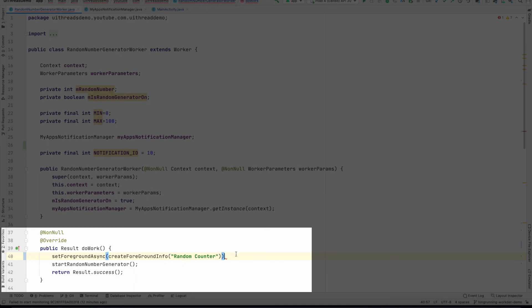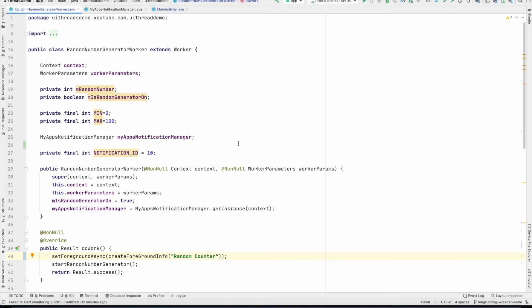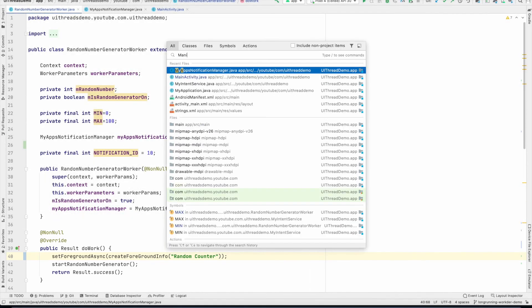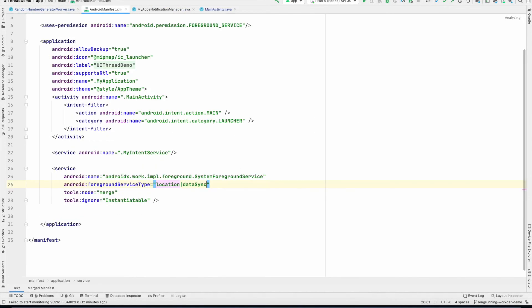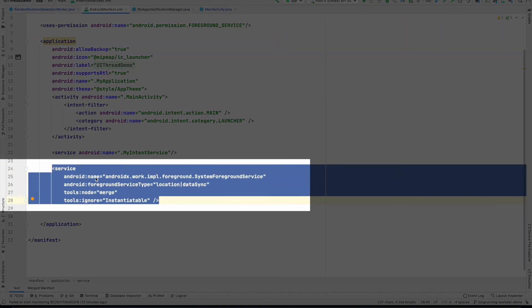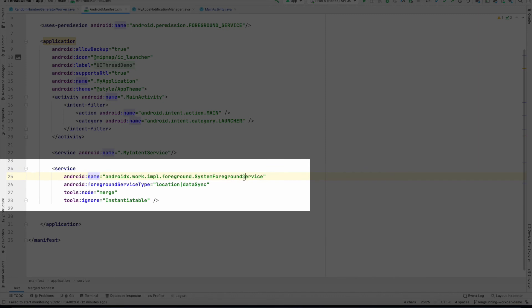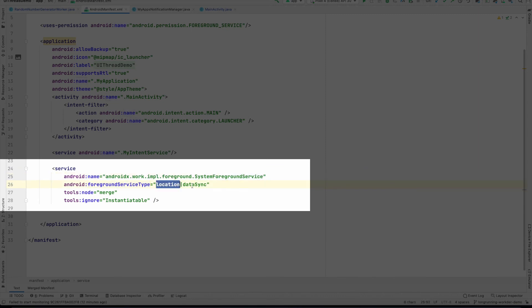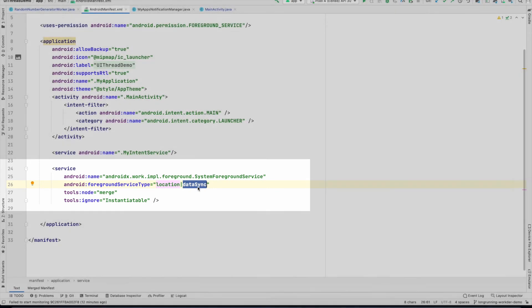That is the message that I want to display when the notification is triggered. And in the manifest file, I have already added the service. In the name, system foreground service, foreground service type. It could be location, data sync, whatever that makes sense. These are some predefined values. Just go through the documentation that you can use.